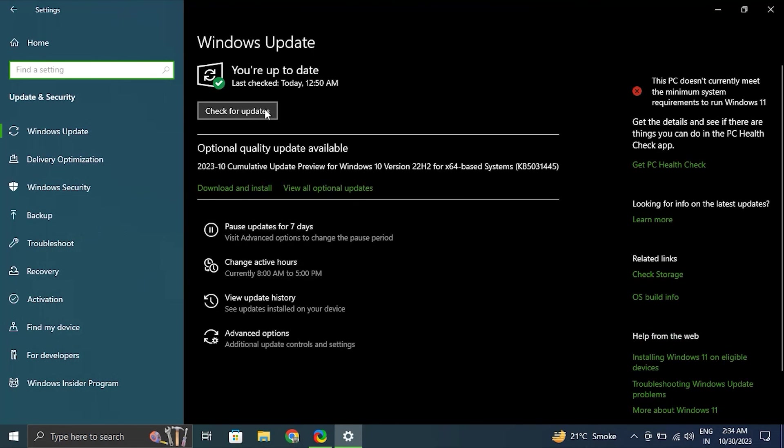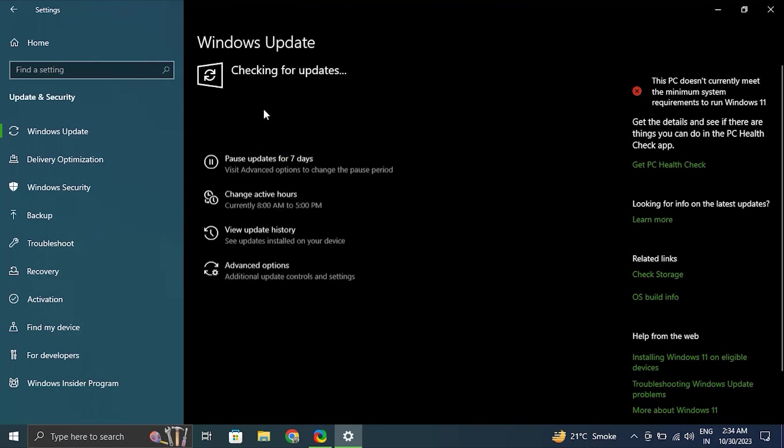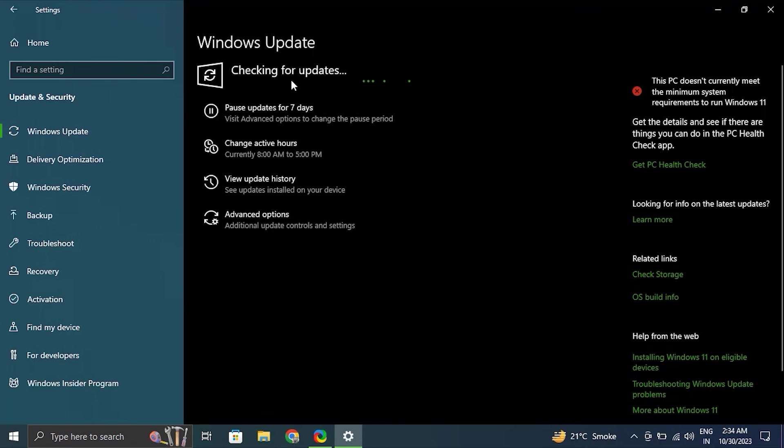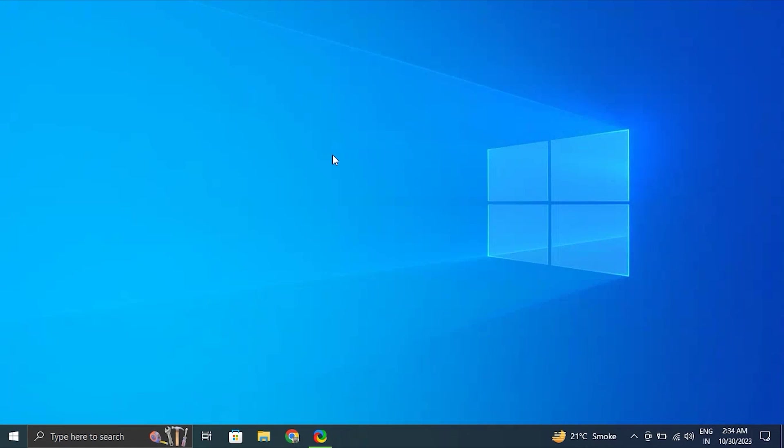Click on check for updates and let Windows search for any available updates and automatically download them. After the updates are installed, simply restart the computer and check if the function is working correctly or not.